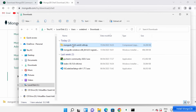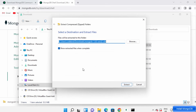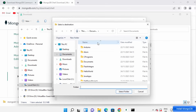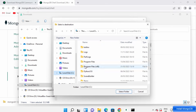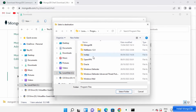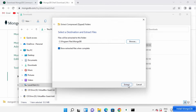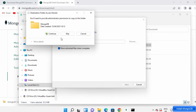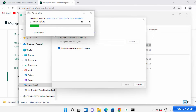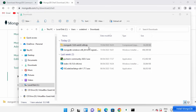Right-click and select Extract All. I'm going to extract this Mongo shell zip file to C:\Program Files\MongoDB. Select that folder, click Select Folder, then click Continue. This will extract the Mongo shell into the MongoDB folder.